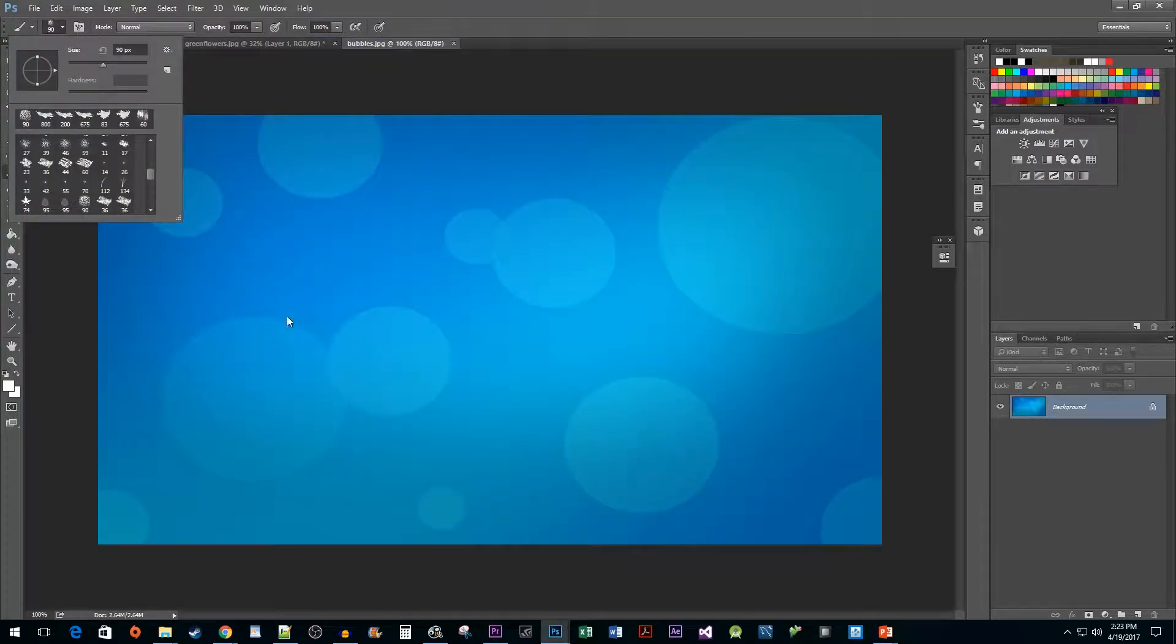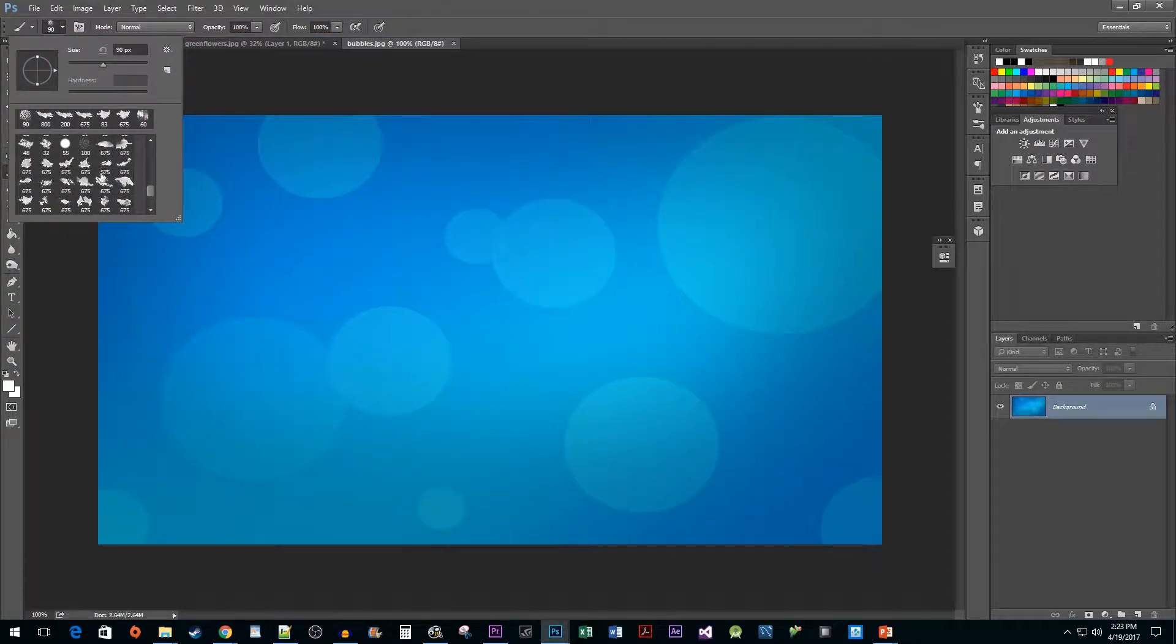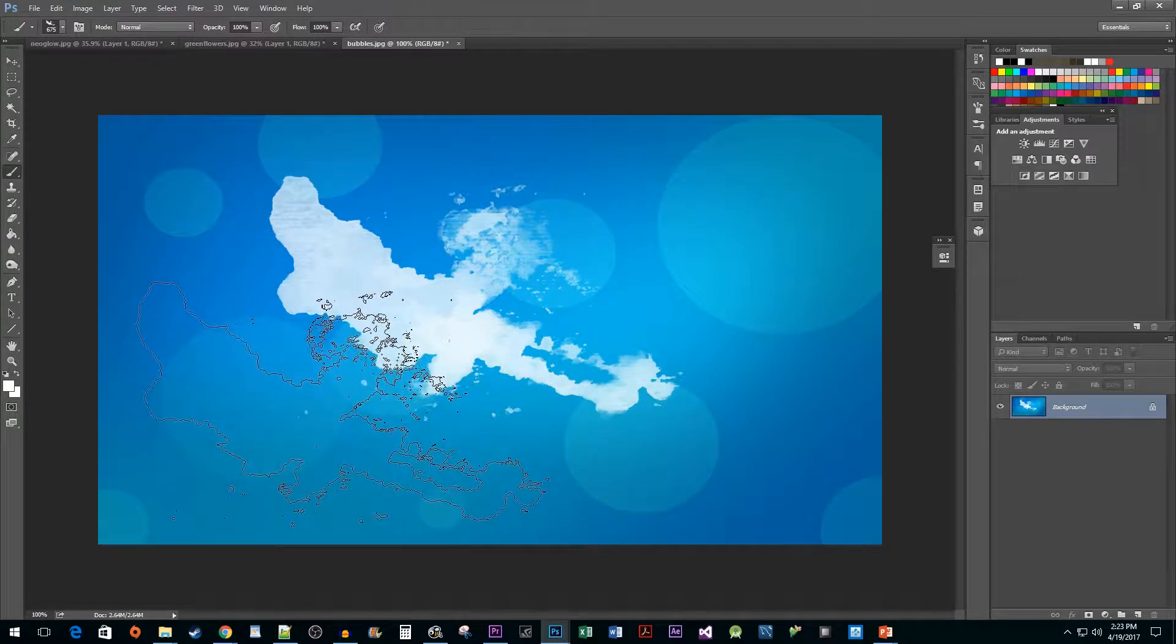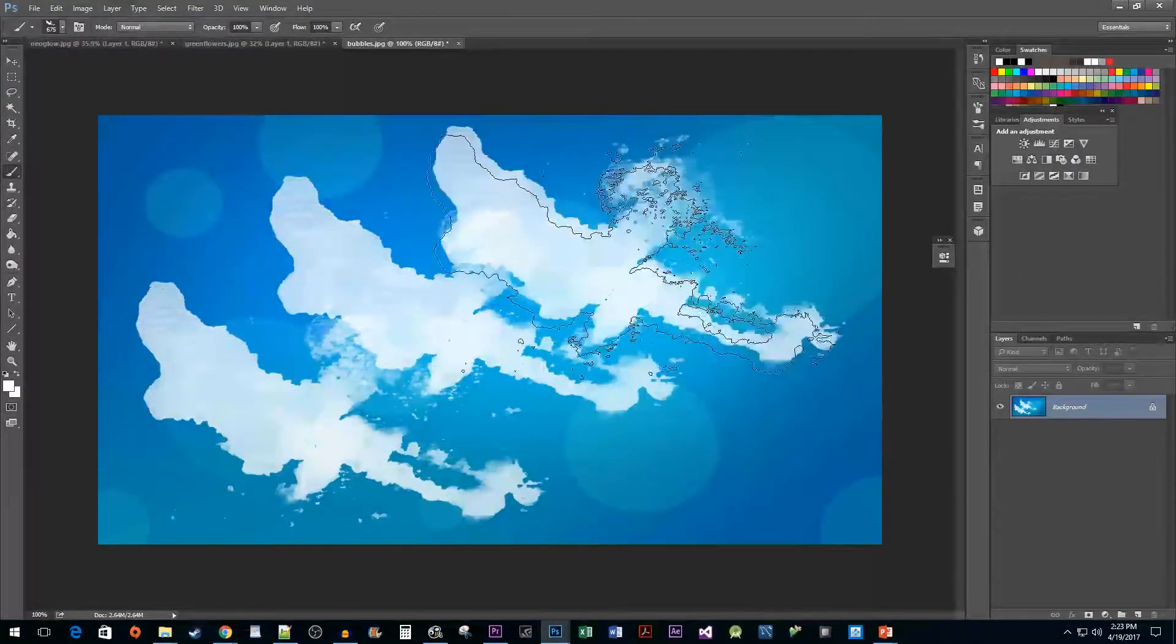Alright, and now we have our new brushes available to select. And that's all there is to it. I hope you found this tutorial useful.